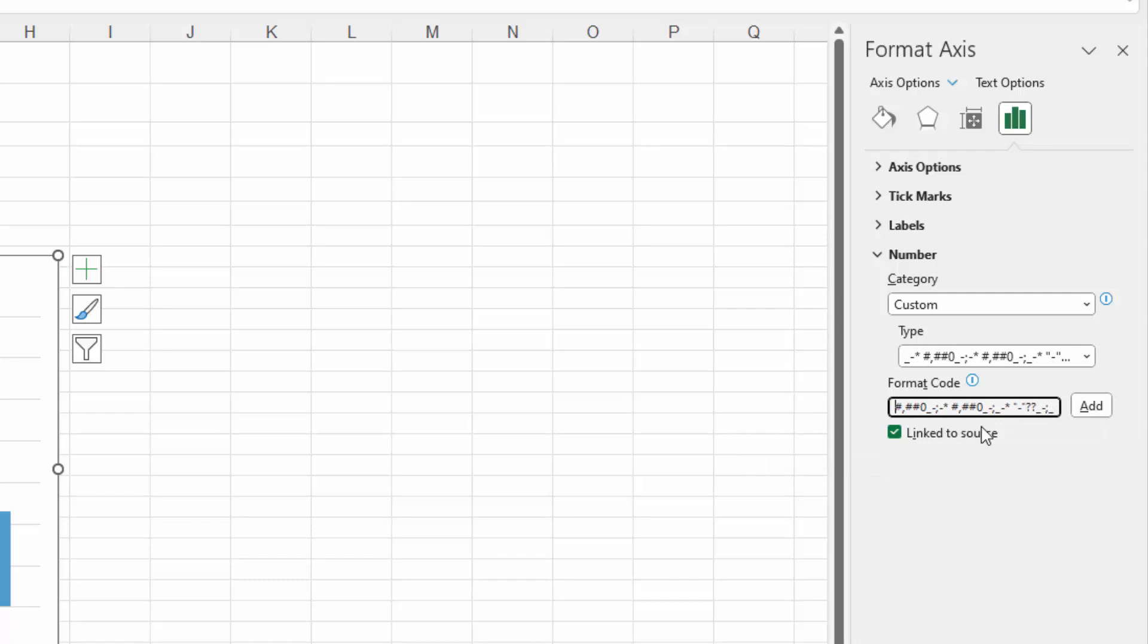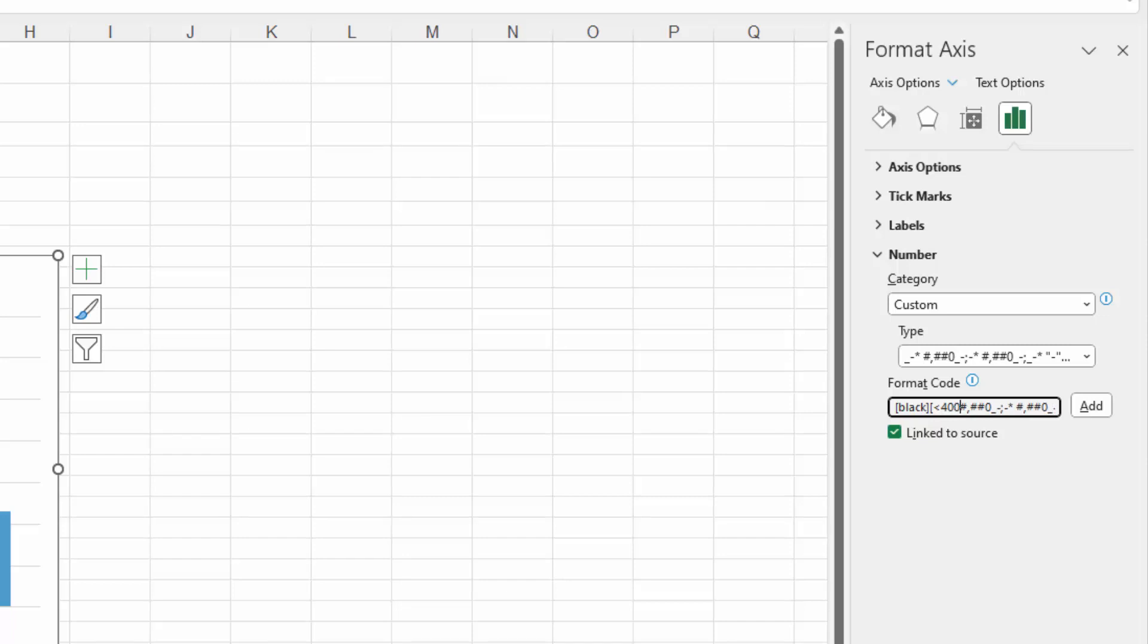So in here I'm going to click in front of the first entry and I'm going to wipe out everything in front of just those hash symbols. I'm going to add a square bracket and I'm going to type black because this is the color I want to use for everything that is less than 400,000. So black is going inside square brackets, and then another set of square brackets, and I'm going to type less than 400,000. So I'm just typing 400,000 without commas and then I'm going to do another closed bracket. And then the number format is going to be this format that we have here.